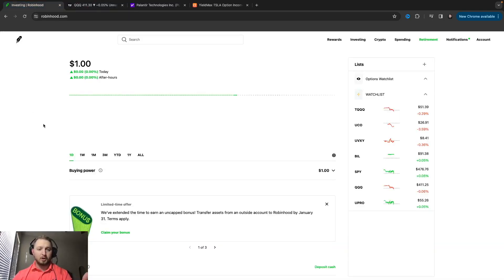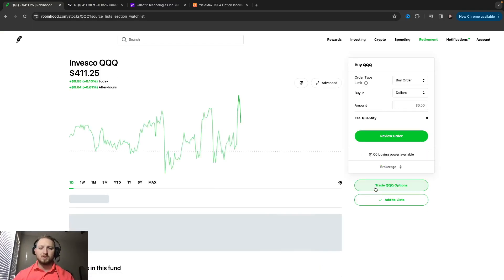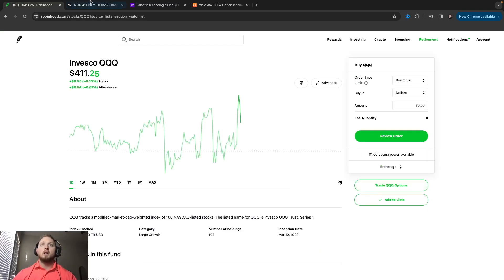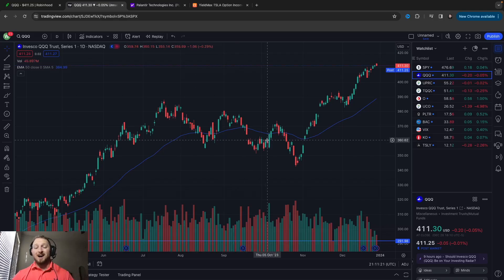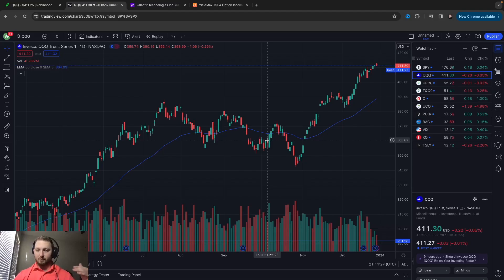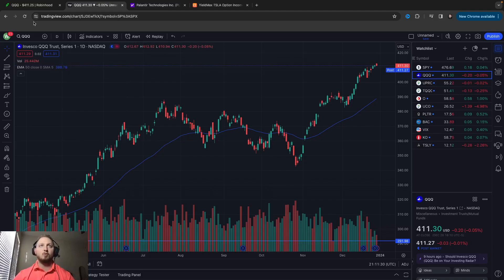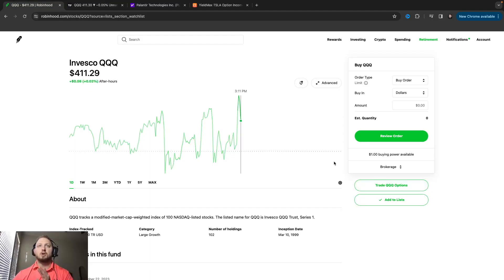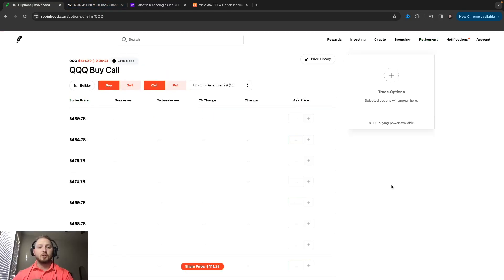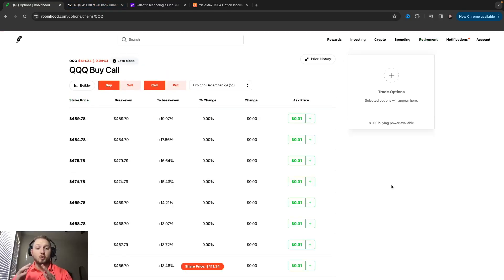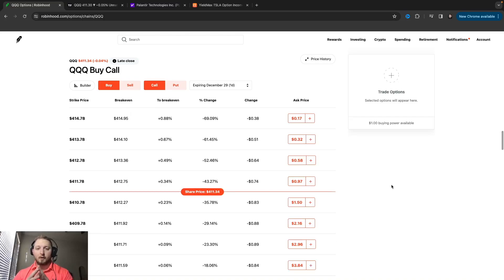So we're gonna go to Robin Hood here. You guys see I have it pulled up and first thing I'm gonna do is go to the Qs. Now the big thing here is I sell options on red days if I'm selling puts. If I'm selling calls I sell them on green days, and you'll see why later. So QQQ is at 411.30, it's where it closed at today. First thing you're gonna do is go to options.